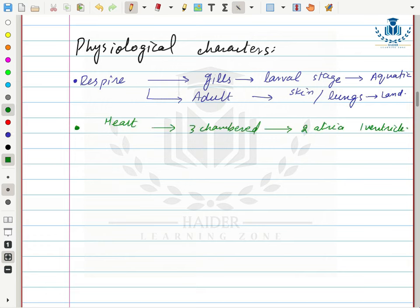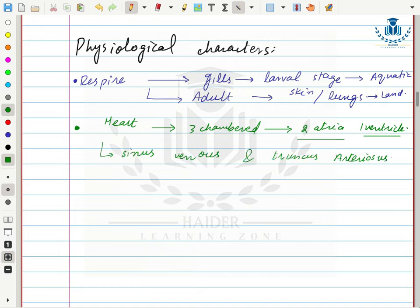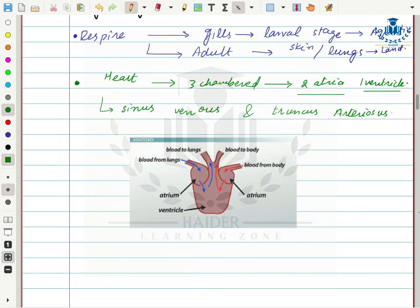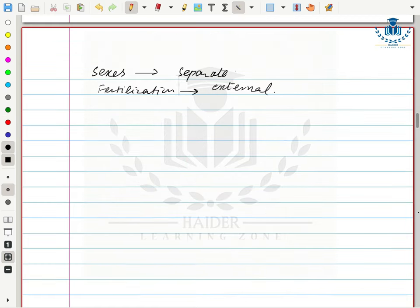Their heart is three-chambered — two atria and one ventricle — and also contains two special structures: sinus venosus and truncus arteriosus. Deoxygenated blood from the lungs enters the right atrium, moves to the ventricle, and goes to the lungs for oxygenation. At the same time, oxygenated blood from the body also moves through the ventricle back to the body — this constitutes double circulation.